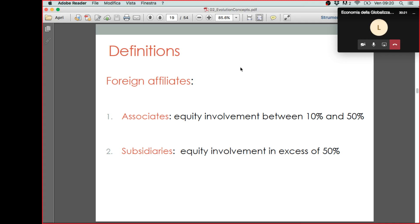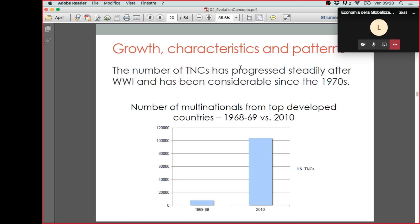The first graph I will show you is this one. It shows the number of transnational companies comparing two periods: the first one is 1968-69, and the second one is 2010. These data are available in your book. It's a bit old, but they reflect one important trend, which is that the number of transnational companies has increased steadily since the end of World War II, and in particular from the 70s to the 2010s — by several orders of magnitude.